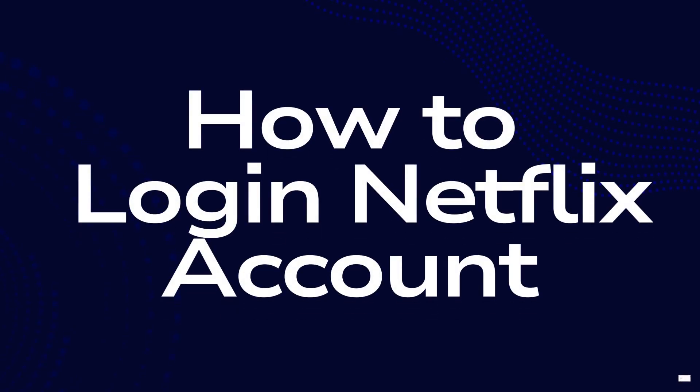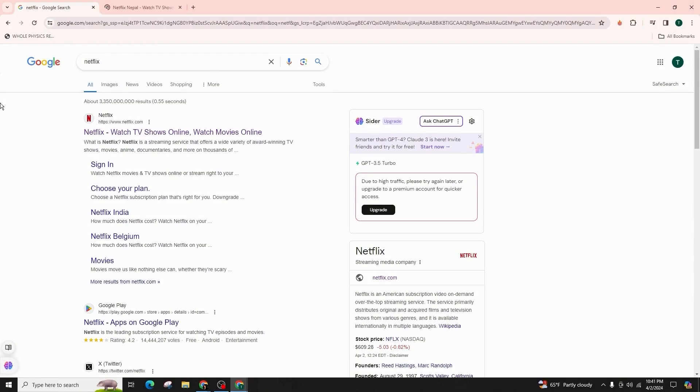How to log in to Netflix account. Hello and welcome back to our channel. In this video presentation, I'm going to talk about how you can log into your Netflix account or how you can simply sign up to your Netflix account.